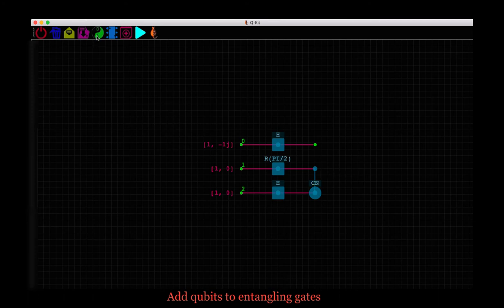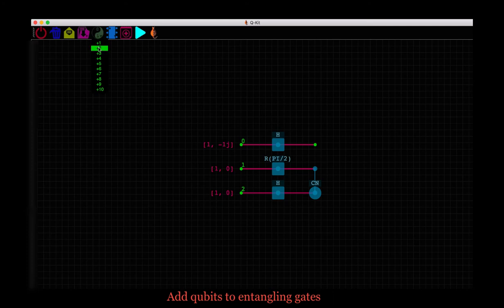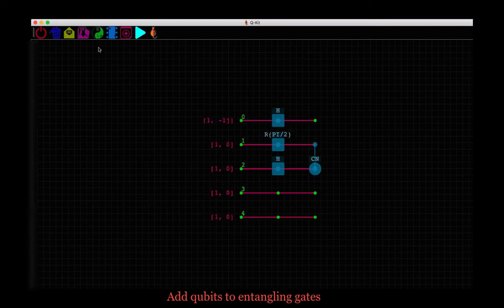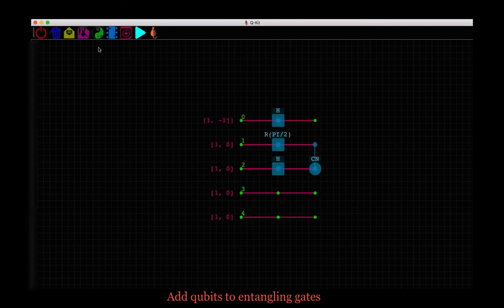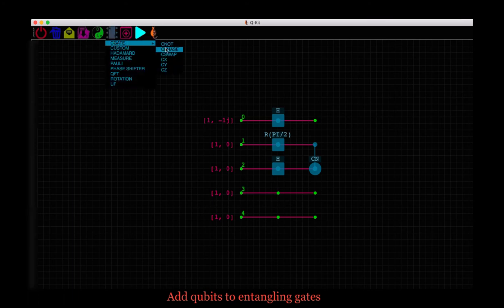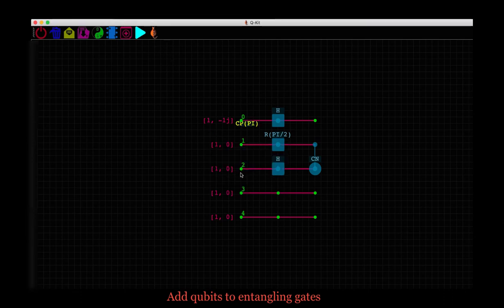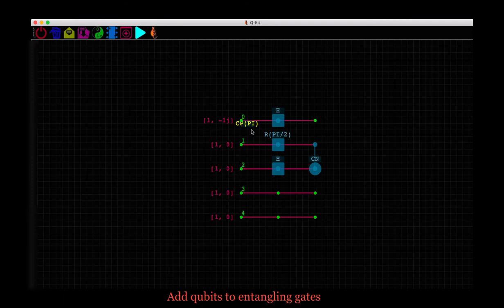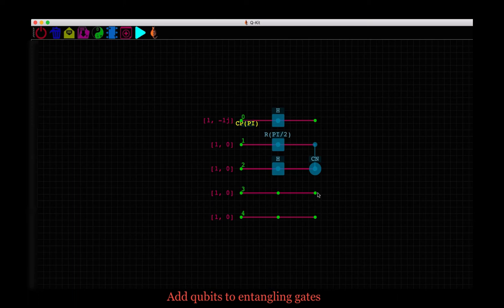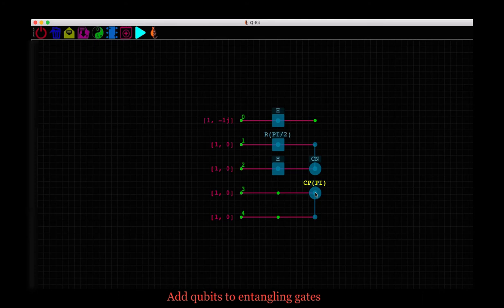Let's add more qubits to the circuit. And here they are. Now let's try one more entangling gate. Say C phase gate. It asks for the phase angle. Enter PI and OK. So again the gate is selected already. This time let's say qubit 4 is controlled and qubit 3 is target. So we click on qubit 4, drag and release at qubit 3 and we have a control phase gate. And unselect the gate.